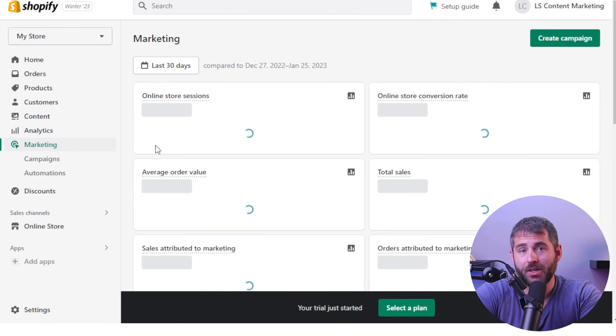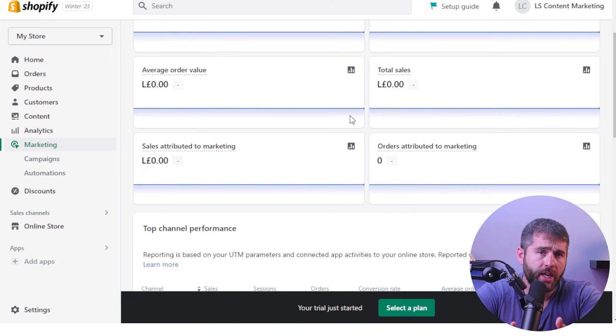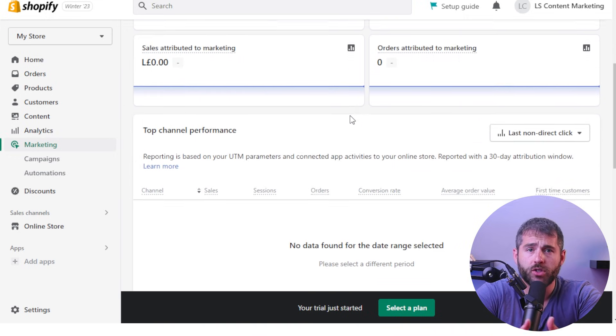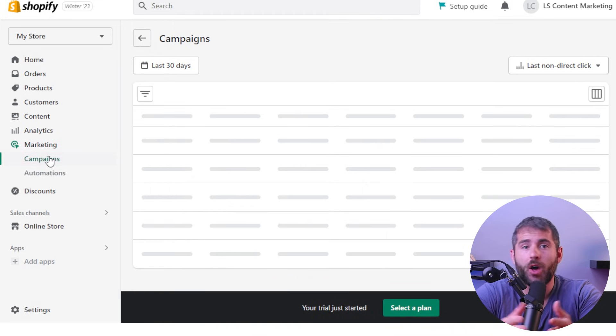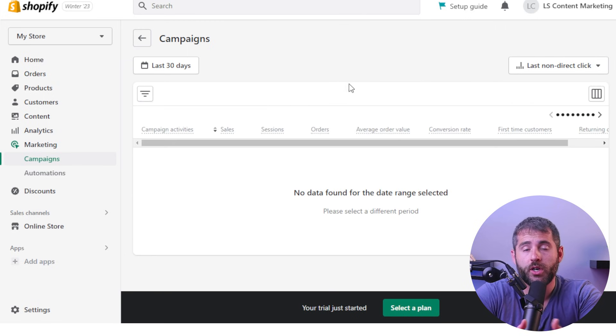Next, you can start promoting your store on social media. Create social media accounts for your store and start sharing your products and promotions with your followers. You can also use social media advertising to reach new customers and drive more traffic to your store. Shopify also has a built-in email marketing tool, so take advantage of that and start building your email list — you can send out newsletters, promotional emails, and other types of email campaigns to keep your customers engaged.